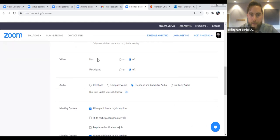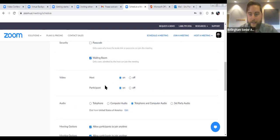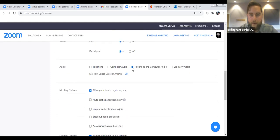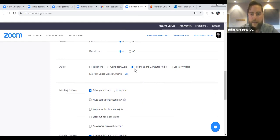For video, you'll want to have the host video on and the participant video on — that's kind of what makes this good, that we can see each other and hear each other. I don't know exactly why it defaults to off, but you'll just have to select those two options to turn them on. For audio — telephone or computer audio — the telephone is in case people call into the meeting. There is a way people can just call in with a telephone to hear the meeting, so we'll leave that in case people do want to call in.